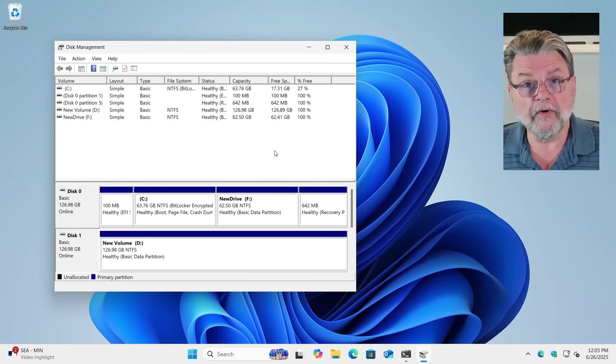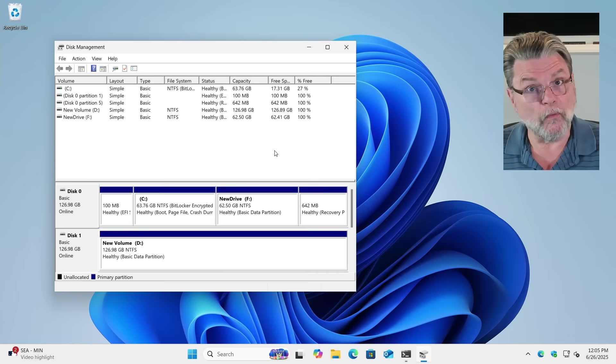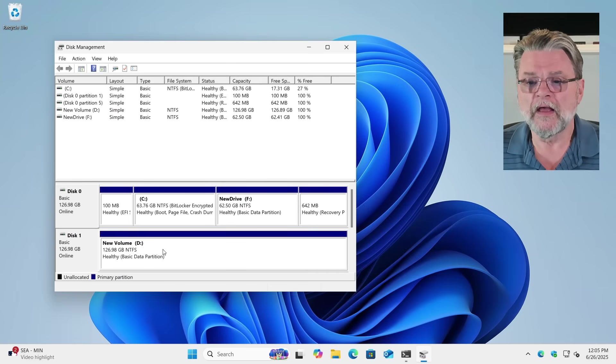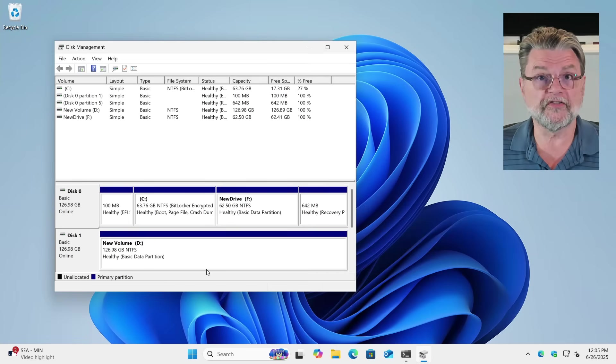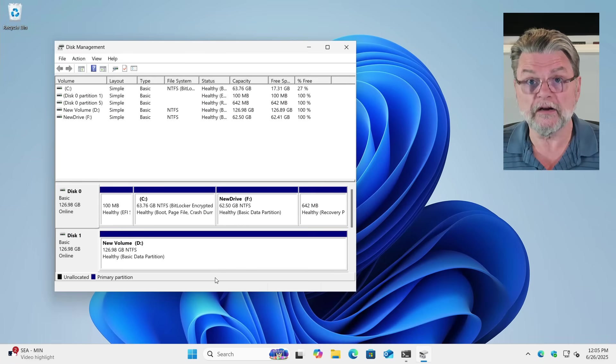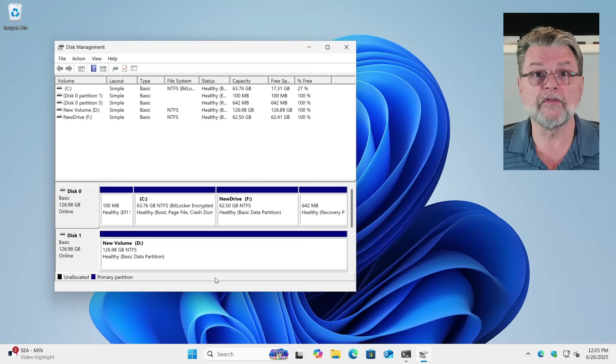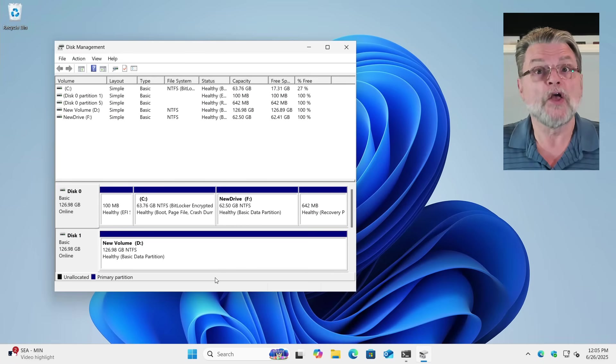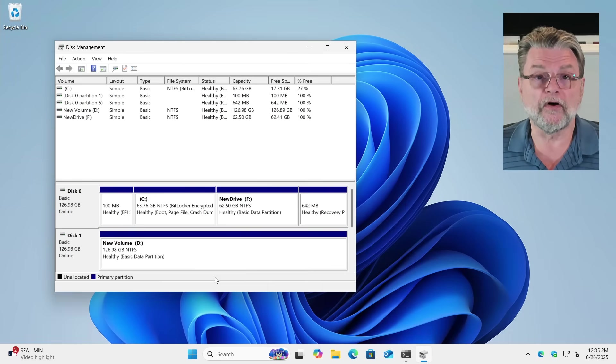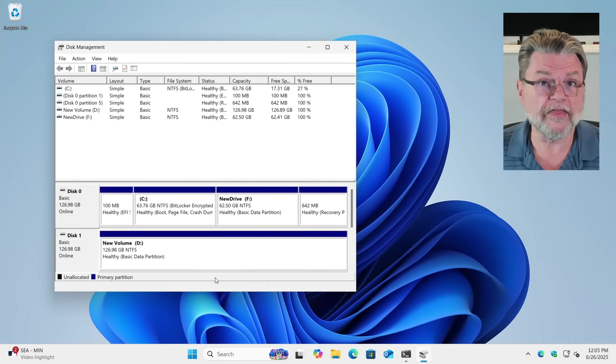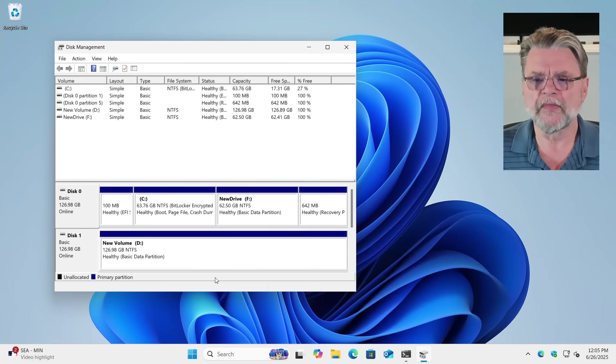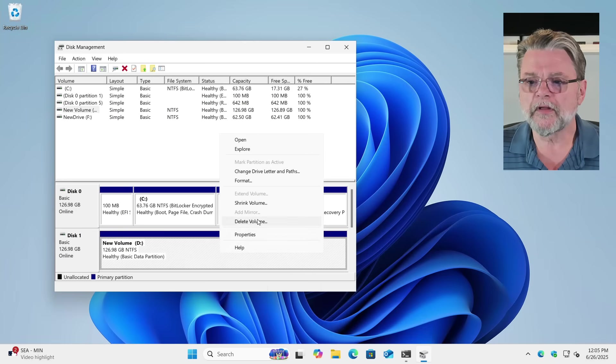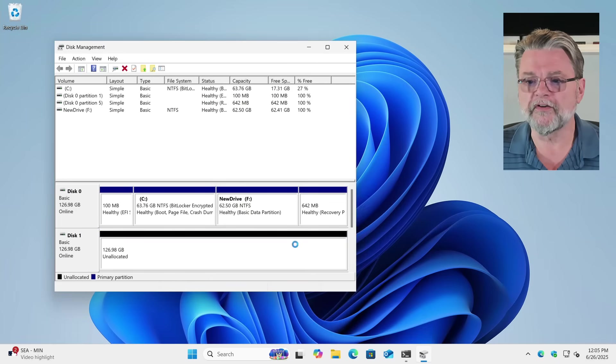So one approach to getting rid of it, doesn't always work, but one approach to converting it to MBR is to remove all of the partitions on this disk. Now to be clear, when we remove the partitions or we do this conversion, you are deleting all of the data on this disk. So make sure there is nothing on this disk that you want to keep. I'm going to right-click on it, delete the volume to remove the partition.